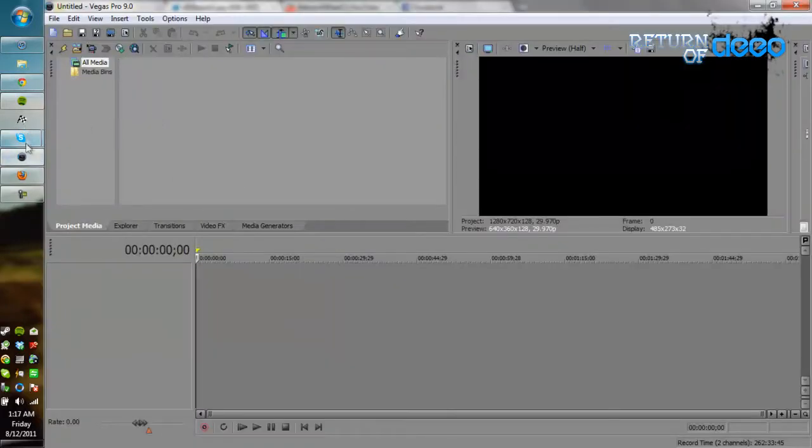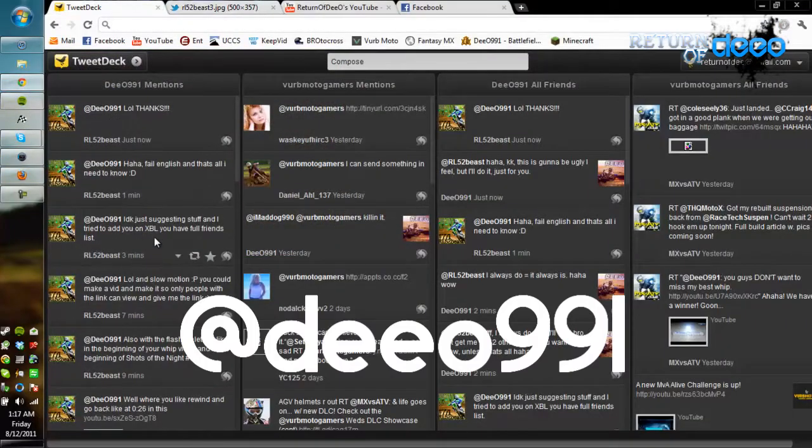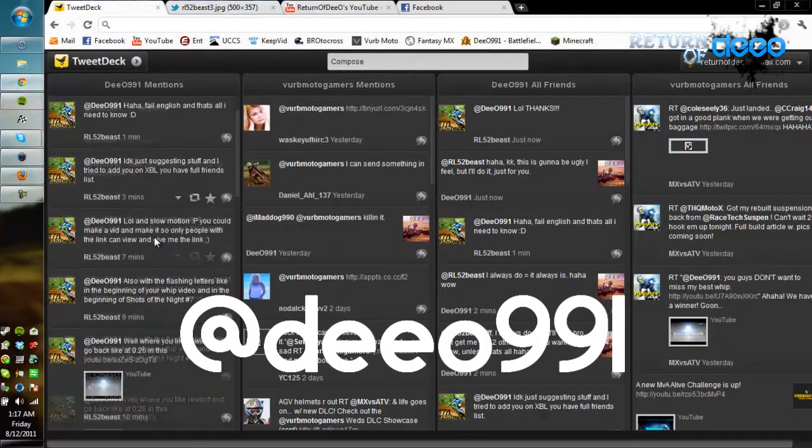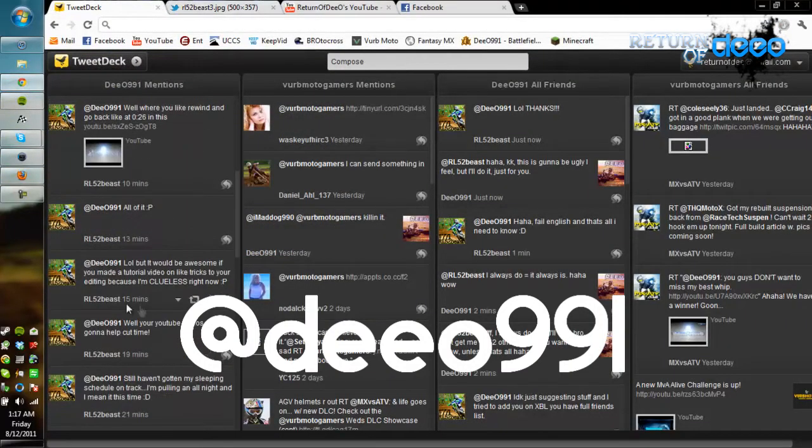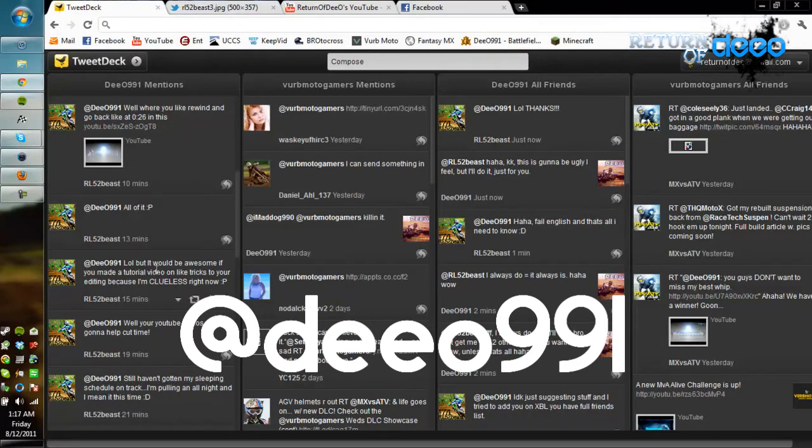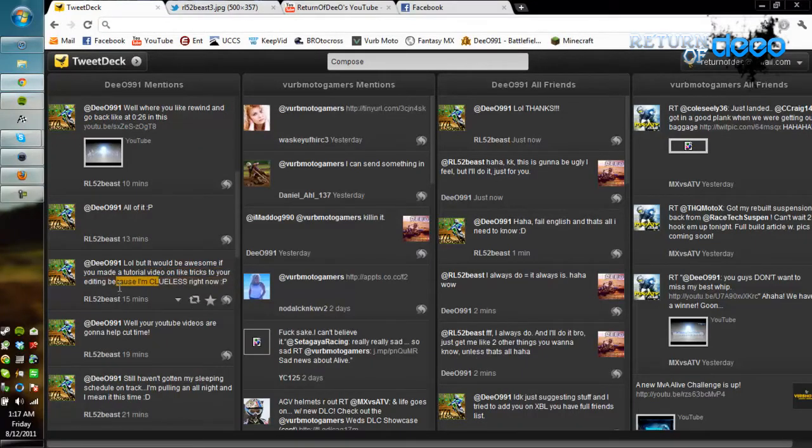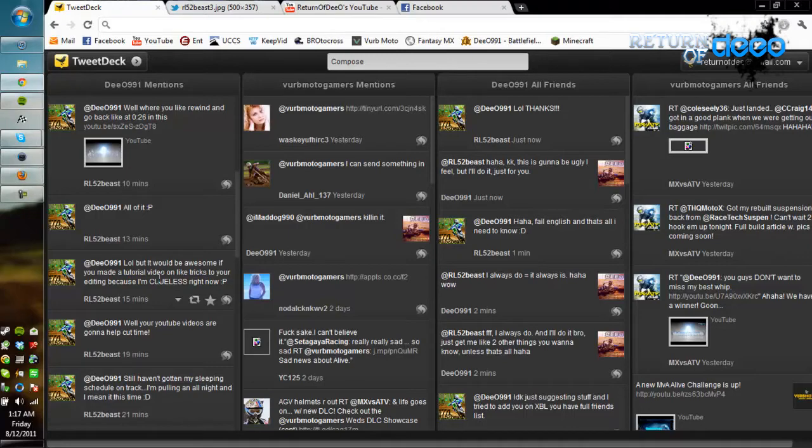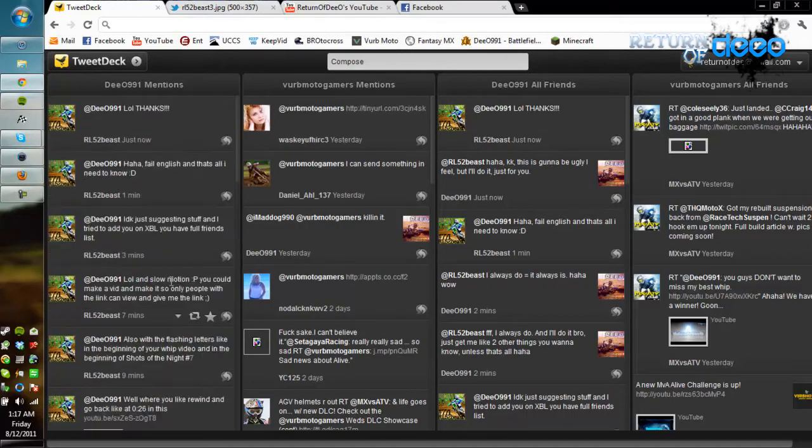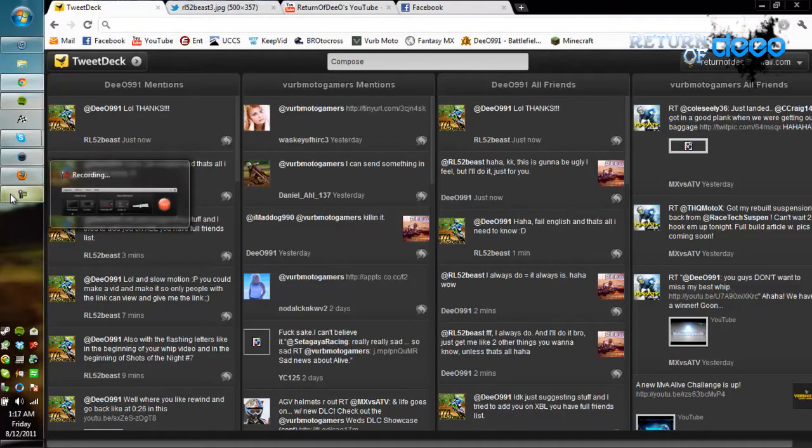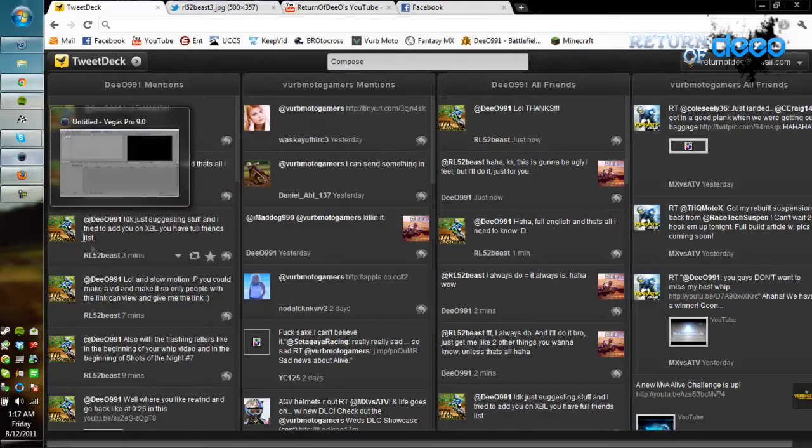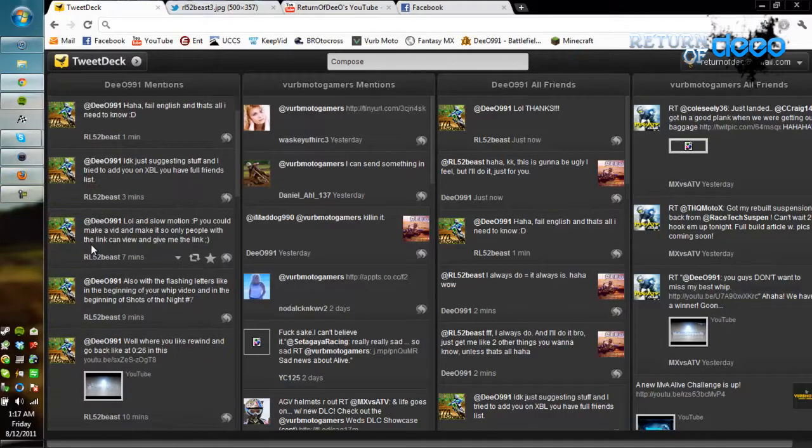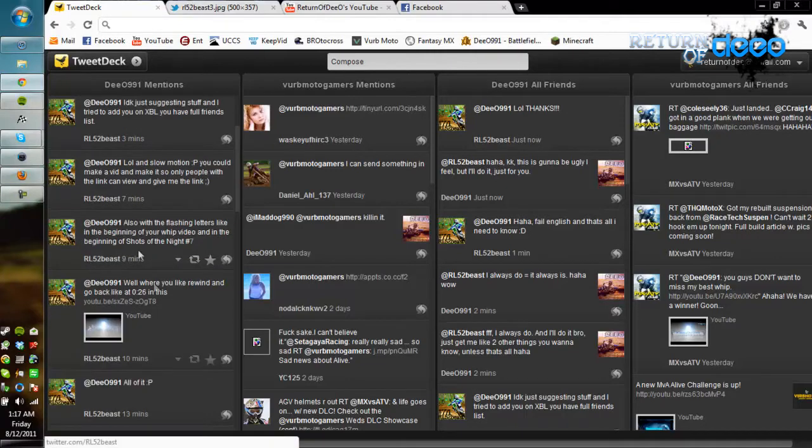I'm going to run through a few different things. He asked me on Twitter, it's a very good way to contact me. You can see here, make a tutorial video on your tricks of your editing because I'm clueless right now. But it's a great way to contact me to do stuff like this for you guys. I'm going to give it a go. I didn't set anything up, I'm just going to talk about it as I do it.